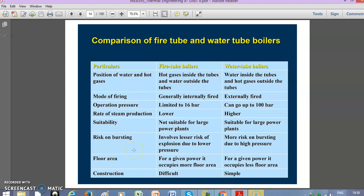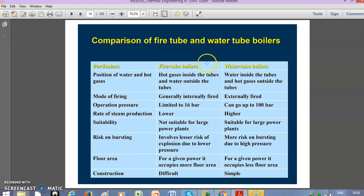Welcome guys. In this lecture we are going to discuss the comparison between fire tube and water tube boilers. In the last lecture we discussed about the various types of boilers, and here we are going to discuss the difference between fire tube and water tube boilers.